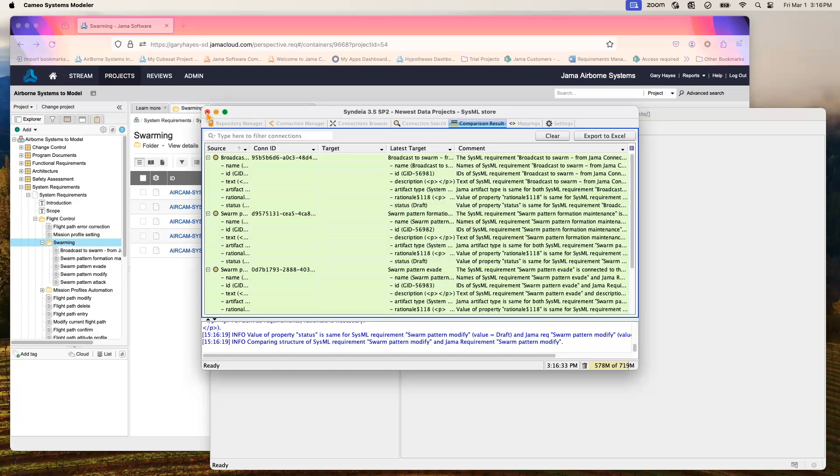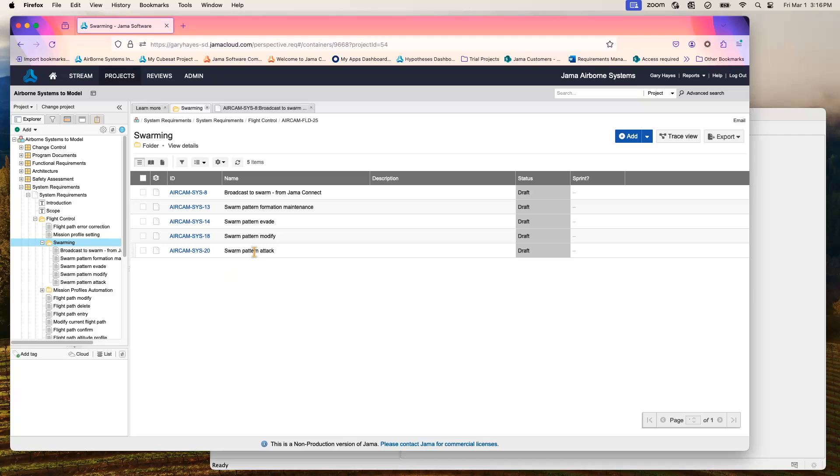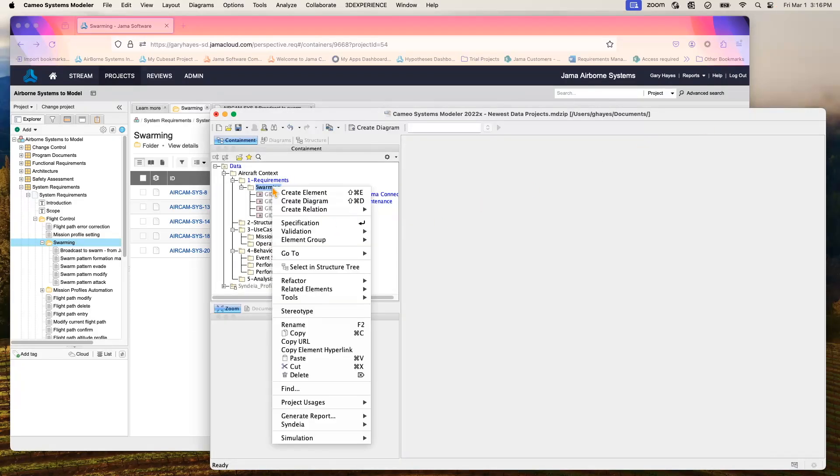We can close this out for the time being, but you'll keep in mind that we only have four requirements in Cameo, but we have a fifth one that does not exist currently in Cameo that is in Jama. So we want to make sure that both environments do indeed match, and we can do that easily by dragging and dropping using that same plugin.